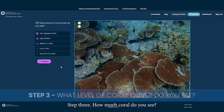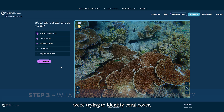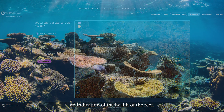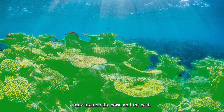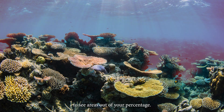Step three: how much coral do you see? With this question we're trying to identify coral cover, which can give scientists an indication of the health of the reef. When selecting a percentage, only include the coral on the reef — leave water, sand, and hard-to-see areas out of your percentage.